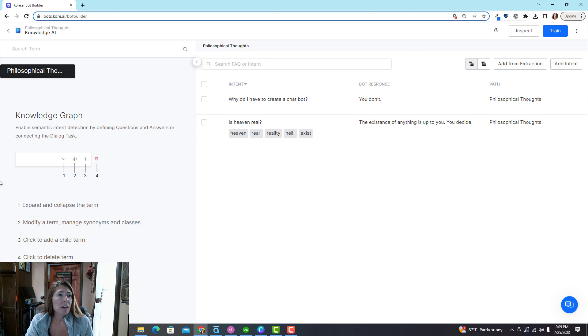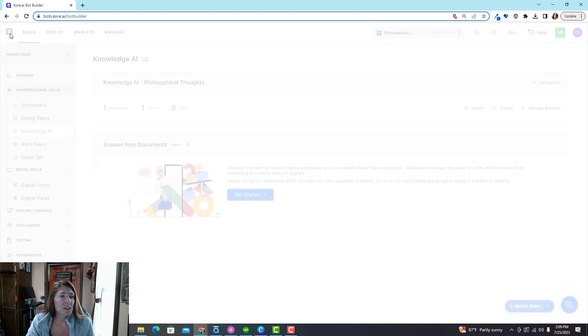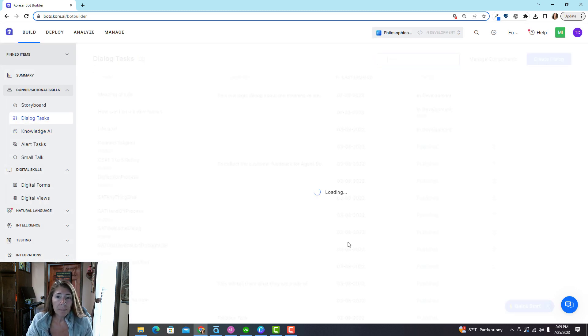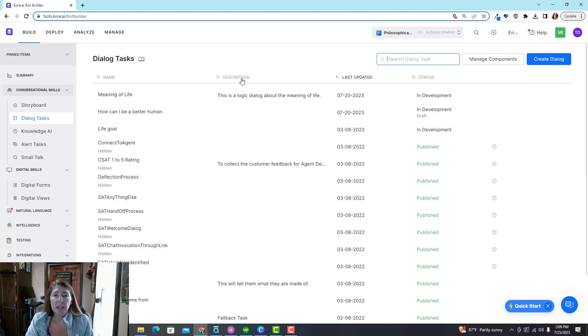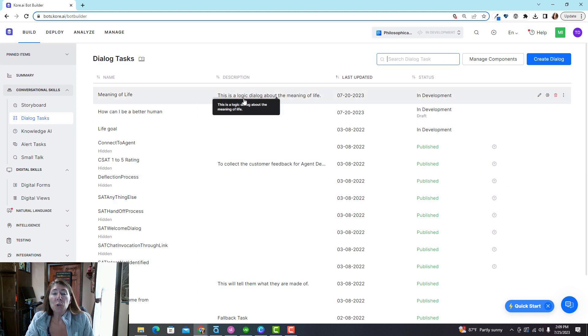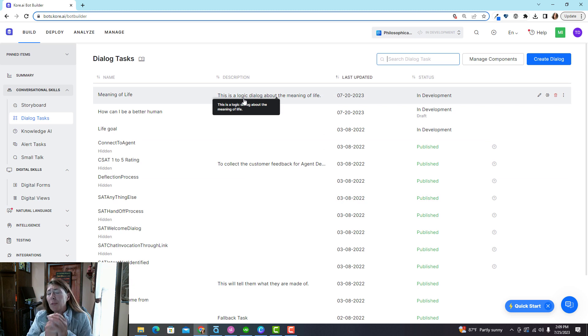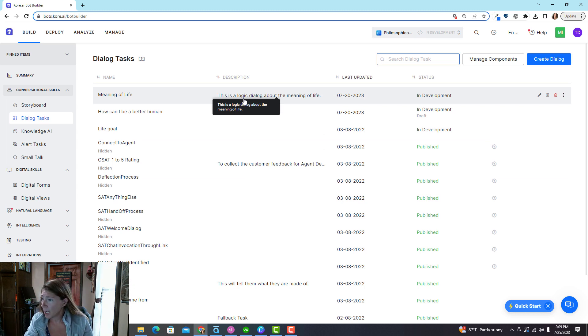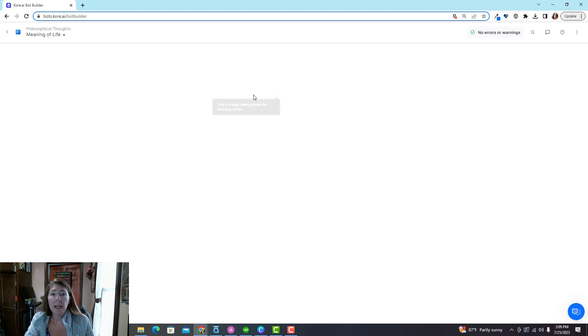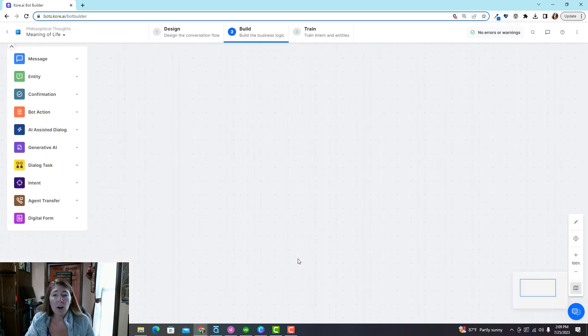Dialogue tasks are more complicated because they are intended to do something. They're not just going to share information, they're actually going to perform some action.